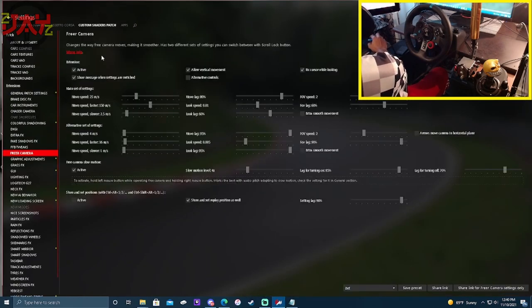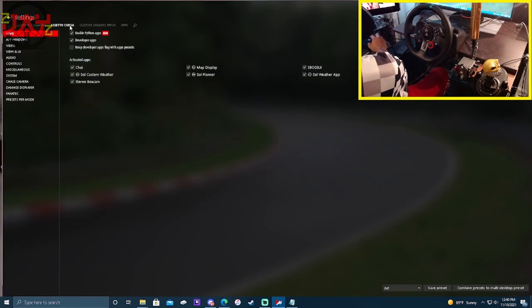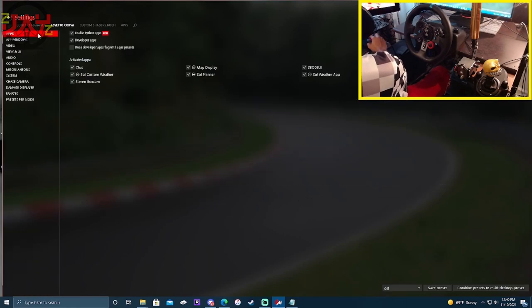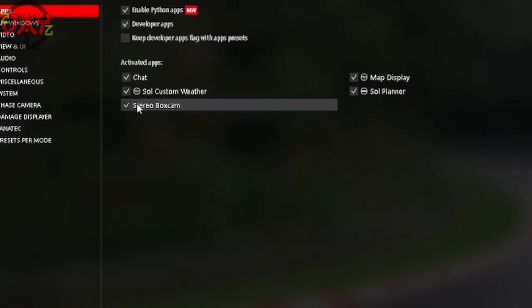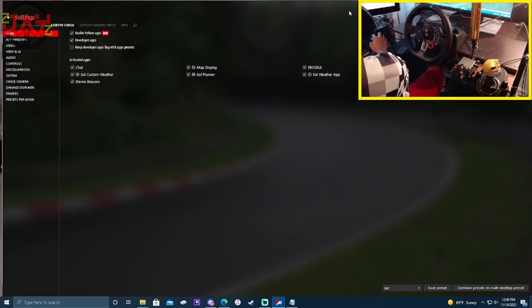Now go into your Assetto Corsa settings, go up top to Apps, and make sure that Stereo Box is checked. Make sure that is checked — that's all you've got to do.